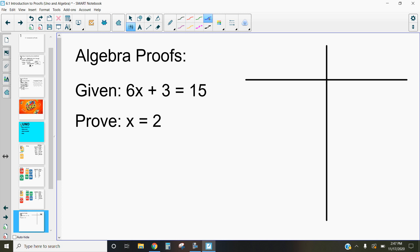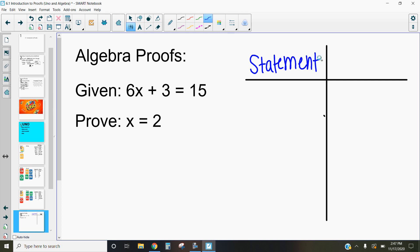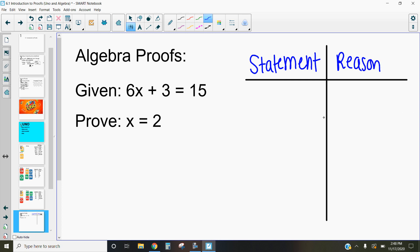When we do a two-column proof, remember that on the left-hand side we write our statement, which is kind of like the math that we always do. And on the right-hand side, we have to write our reason. So we want to go through and write down our statements and our reasons.